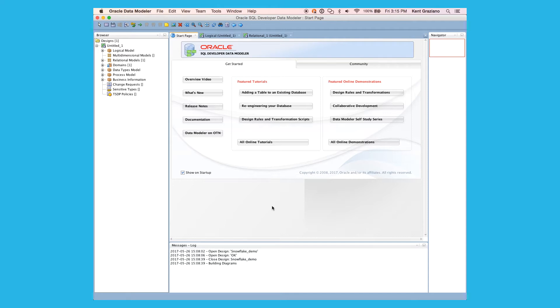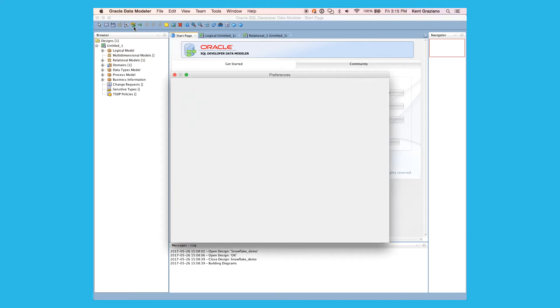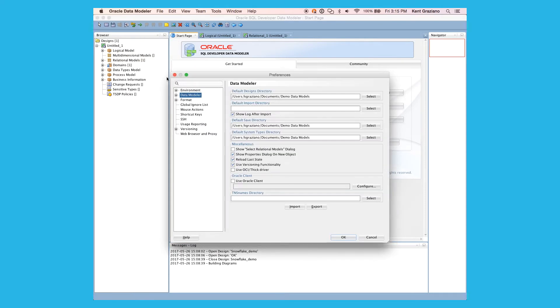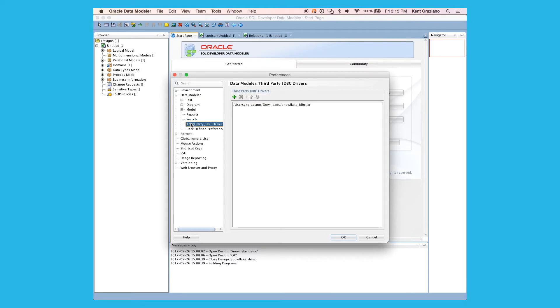So let's get started and see how we connect Snowflake and Data Modeler. First, we go under the Data Modeler menu and find Preferences. Once in Preferences, we're going to drill down into Data Modeler, and then click on Third Party JDBC Tools.